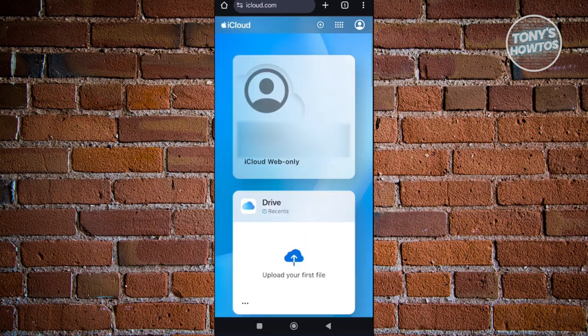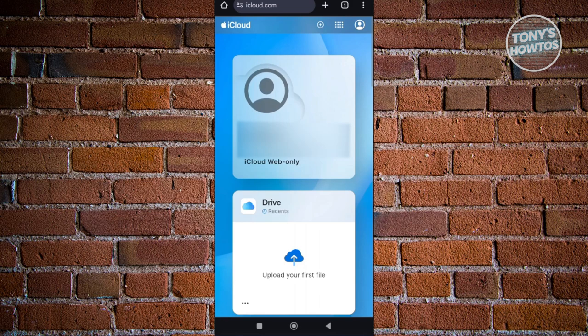It should show you your details here and some information that you have on your iCloud. You're going to start using iCloud as you would.